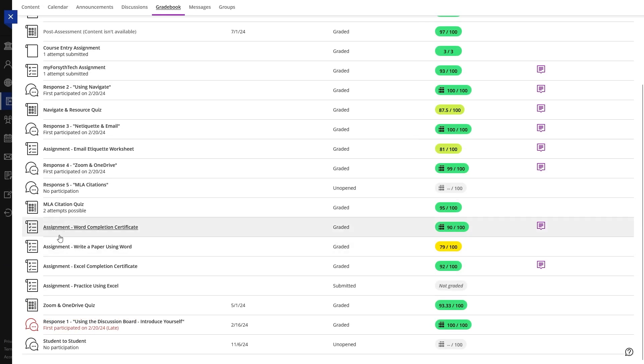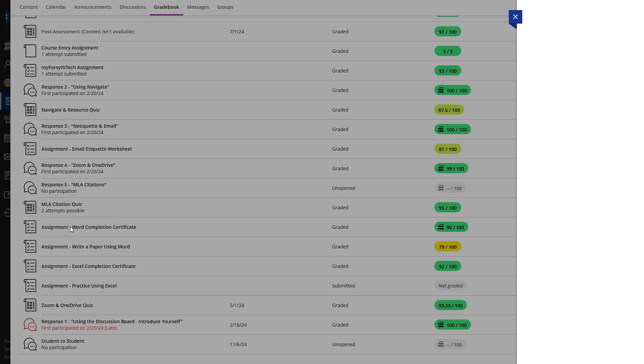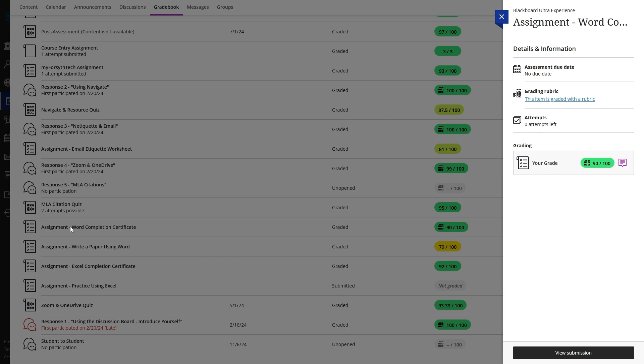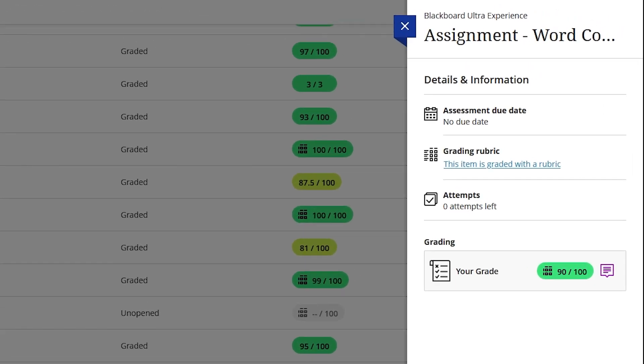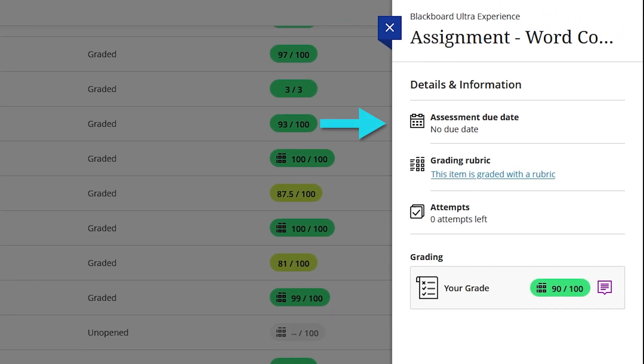Clicking on a specific item will open up a panel for it showing details regarding your grade. In this panel, you can view the assignment's due date, the assignment's rubric if it has one, and your number of attempts.